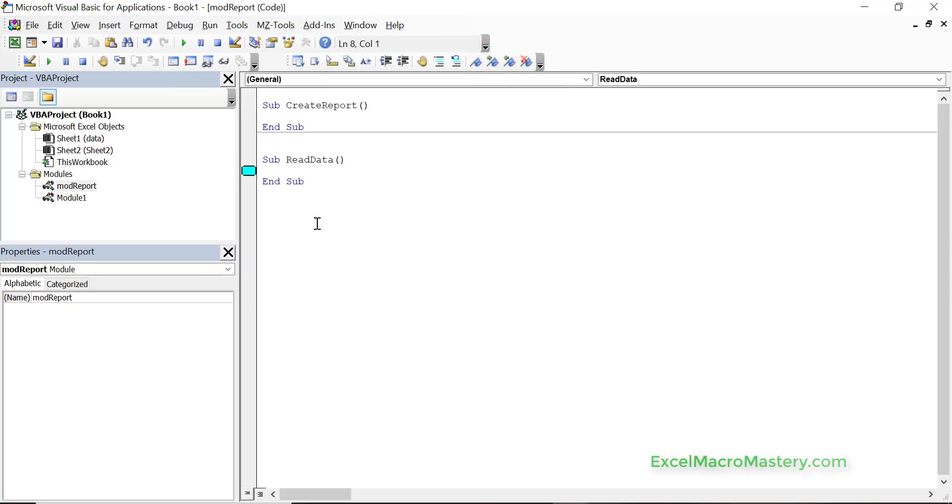We can have as many bookmarks as we like and another thing to keep in mind is once we close Excel the bookmarks are all gone. So they don't stay in projects.